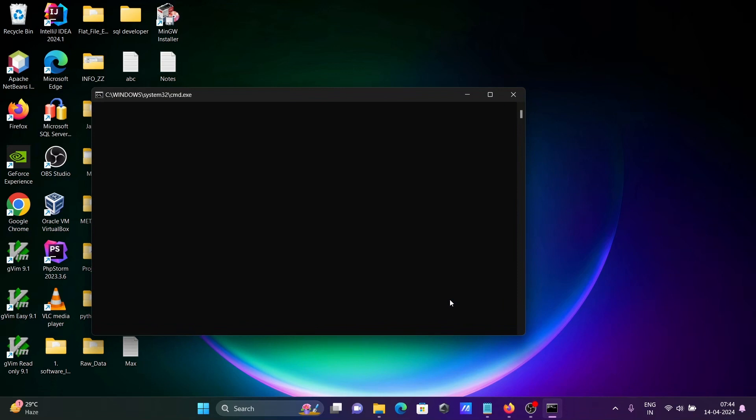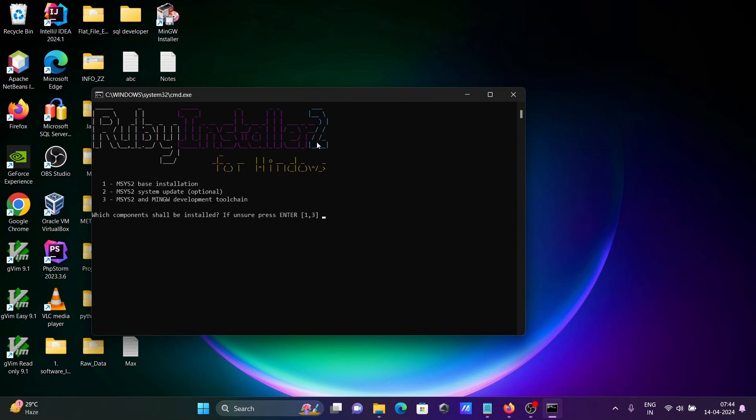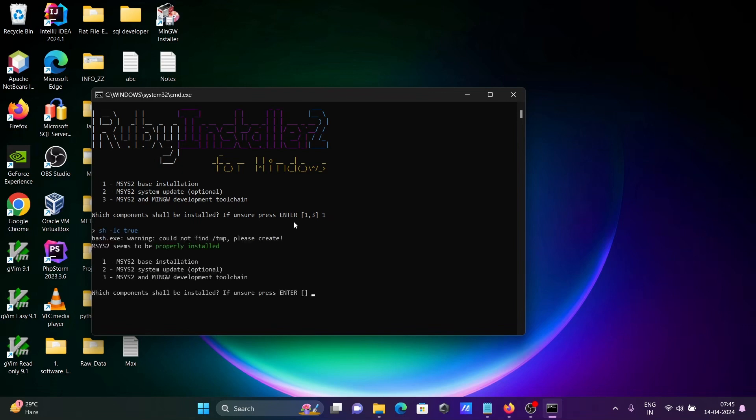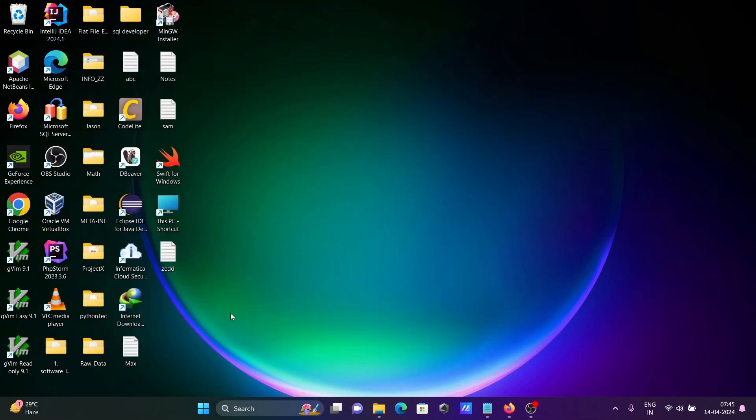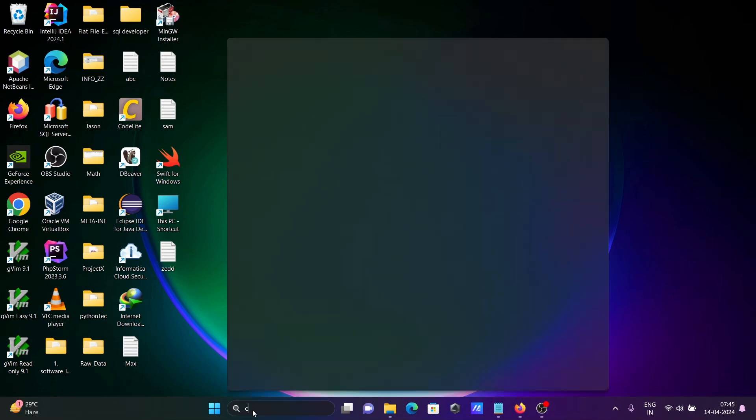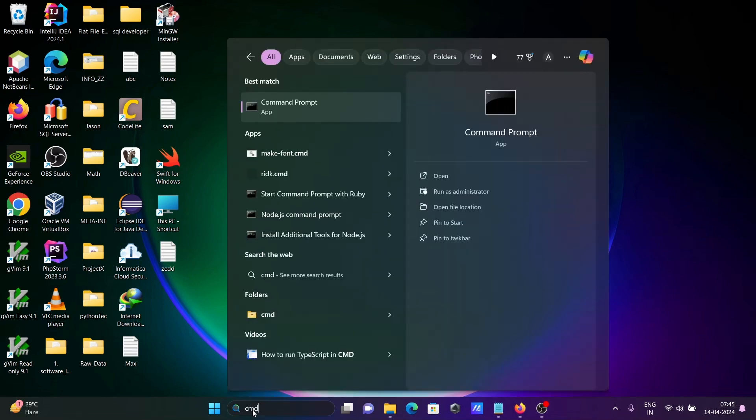Here this is now Ruby installer 2 for Windows. You can use option one or three. Let's use one, MSYS2 base install. Let's press enter. After that, let's open command prompt.